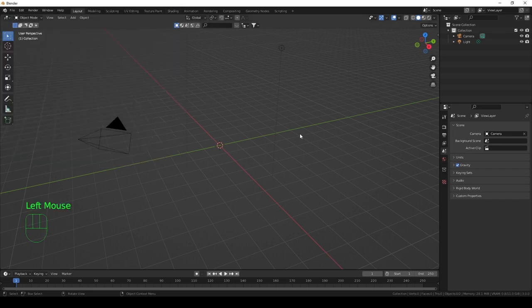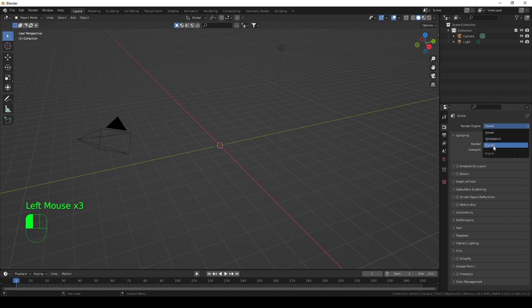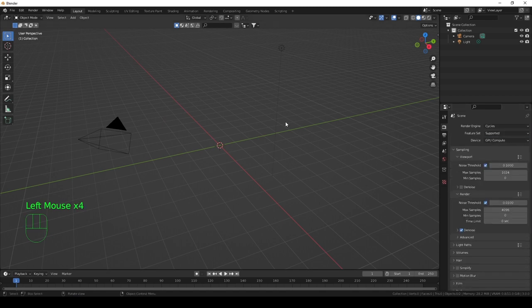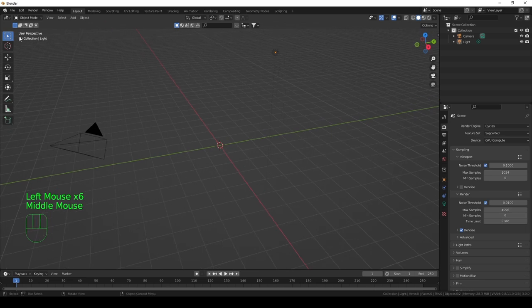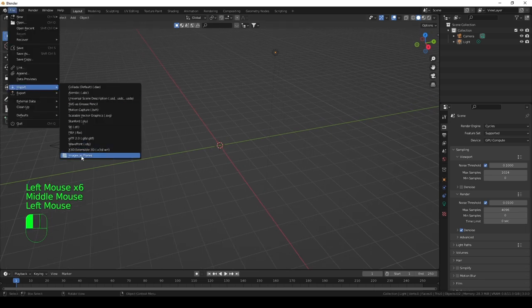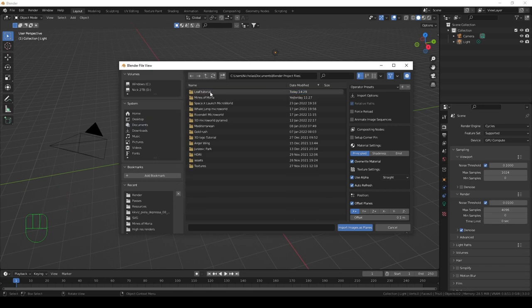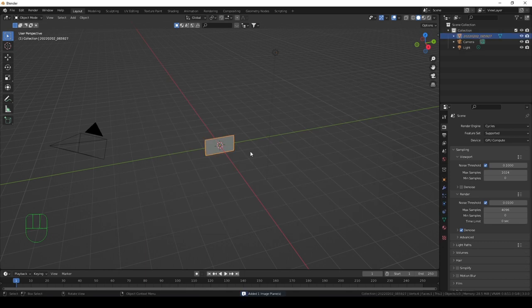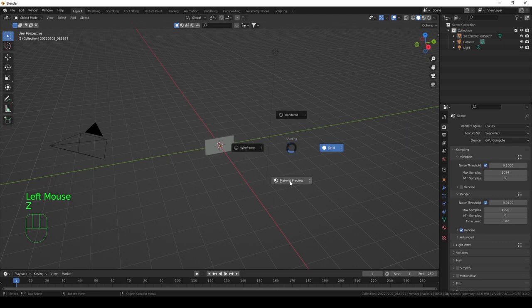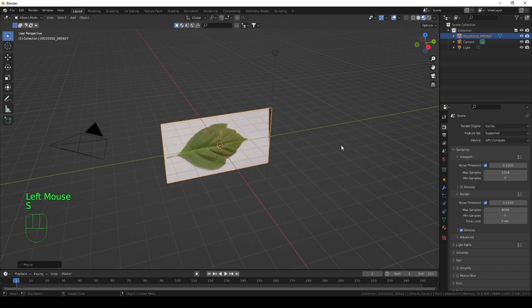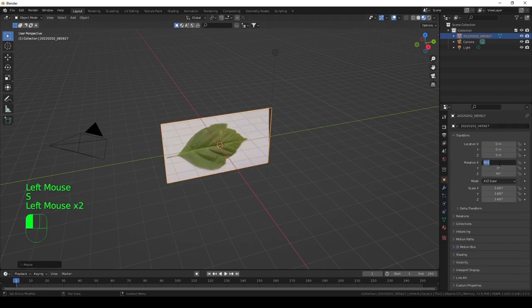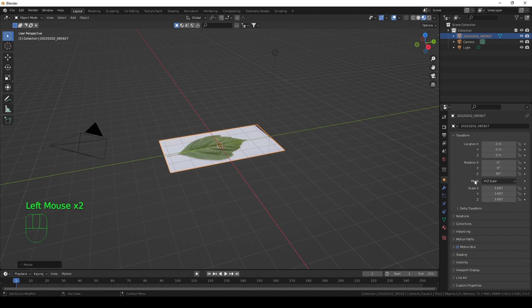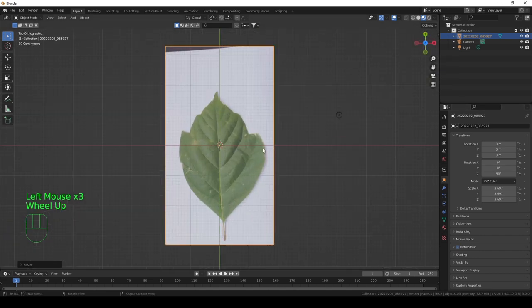I'm quickly going to change my render settings to GPU, then go to File, Import Image as Planes. Go to wherever you saved the picture, select it and import it. Then change your rendered view to material preview, scale the leaf up a bit, adjust the rotations, and go to the top view.